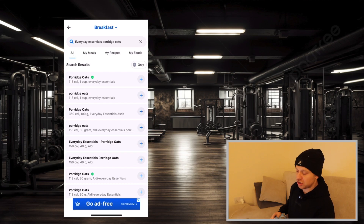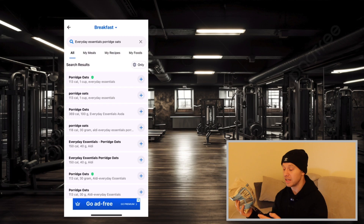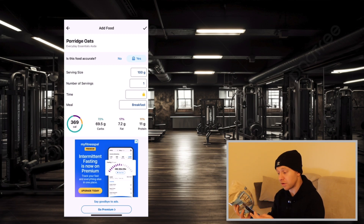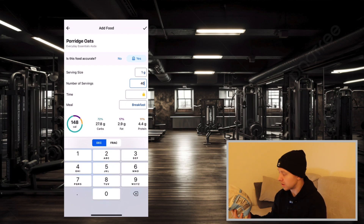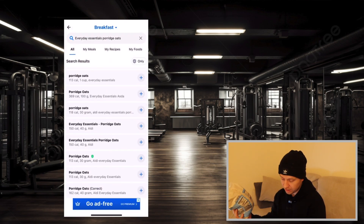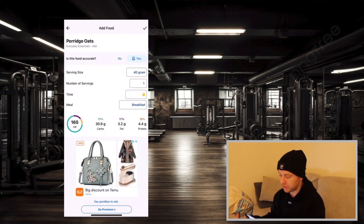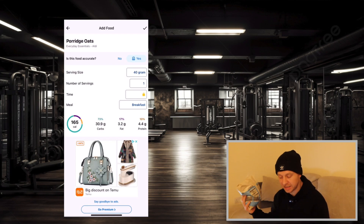To match the food entry accurately on MyFitnessPal, look at the serving size on the packet. This packet says per serving 40 grams is 166 calories. Click on a result and you'll see a serving size of 100 grams. What we can do is change the serving size to one gram, then set the number of servings to 40. If that comes up with the wrong amount of calories, that's not the right entry — go back and find one that is right. This one shows 40 grams at 165 calories — close enough, you don't have to worry about one calorie difference.